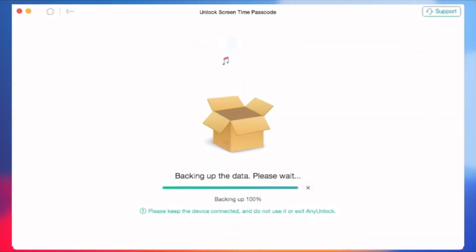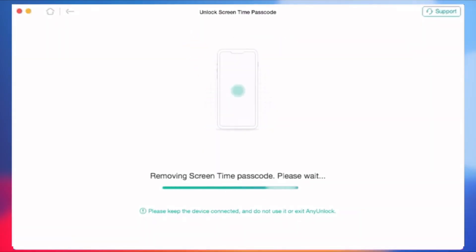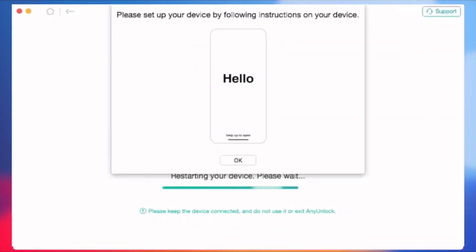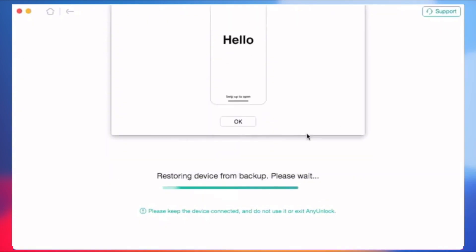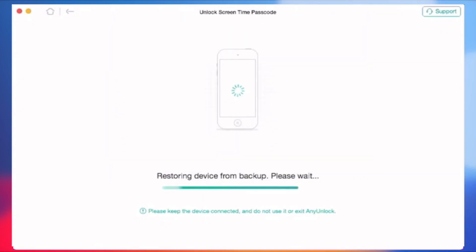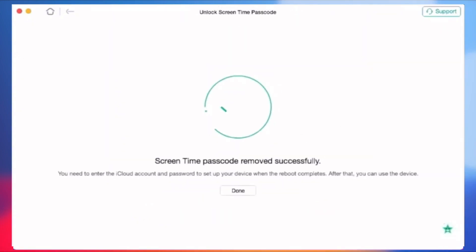AnyUnlock will back up your iPhone in case of data loss and will also encrypt the backup. After it finishes the unlock process, you will see a confirmation page. AnyUnlock has successfully removed your screen time passcode and you can now reset your iPhone device.